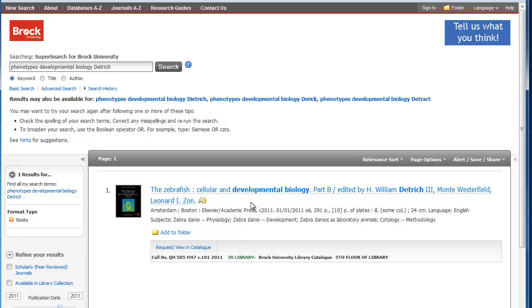So these are just a few tips on how to use keywords, multiple keywords, and format type to find books in our library.